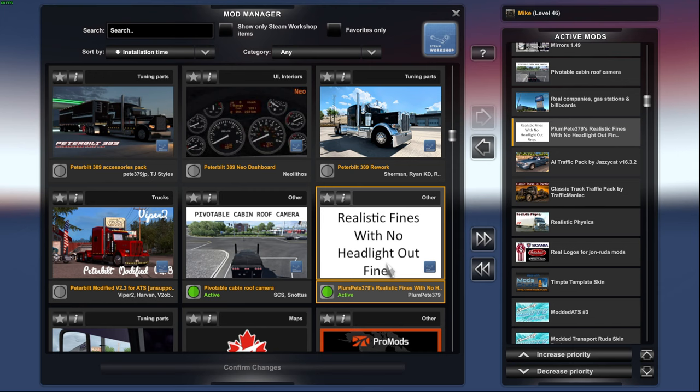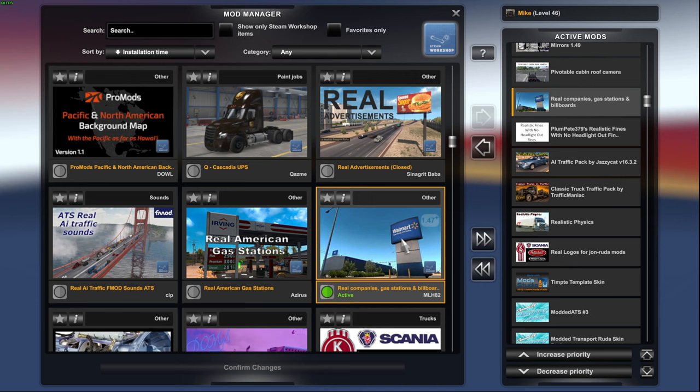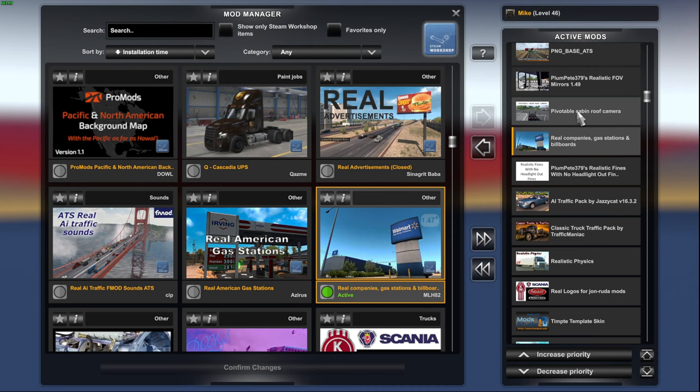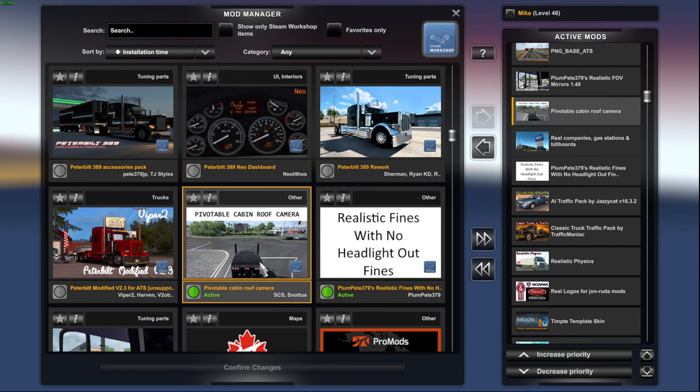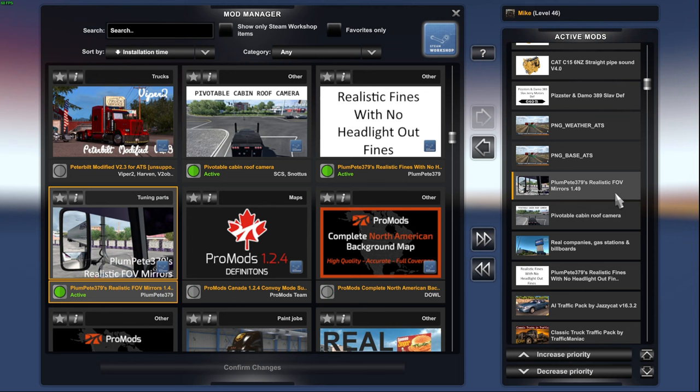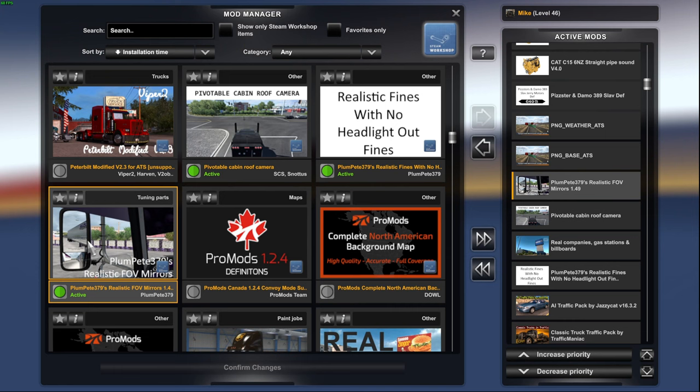Real billboards and companies. There it is, guys. That's how you get the Walburts to be the Walmarts, the home stores to be the Home Depots, and all that fun jazz. Steam Workshop as well. The pivotal cabin roof camera. How we sit over the top of the truck. There it is right there. Gives you guys a little look there. Steam Workshop as well. Well, my man, Plum Pete, again, with the mirrors, the realistic mirrors. It's going to be on the Steam Workshop as well. Gives you a little bit of a better FOV in the mirror when you're backing up and such.